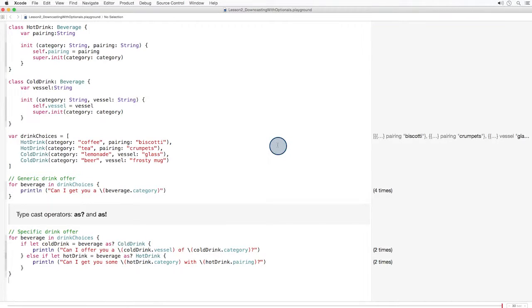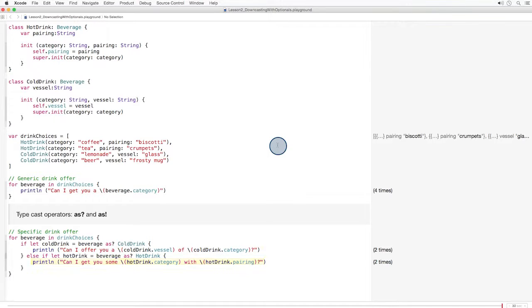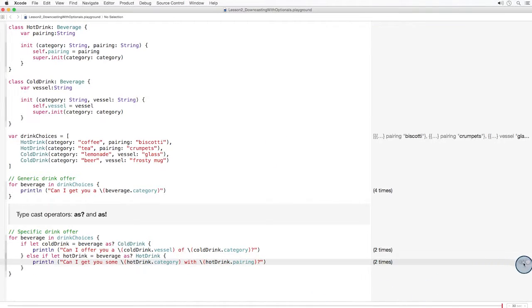Remember that the if let construction checks to see if an optional has a value. If it does have a value, this code gets executed and we can use cold drink in our message. If it doesn't have a value, the else block is executed and the beverage is cast as a hot drink. And here in the sidebar, we can see those custom messages.